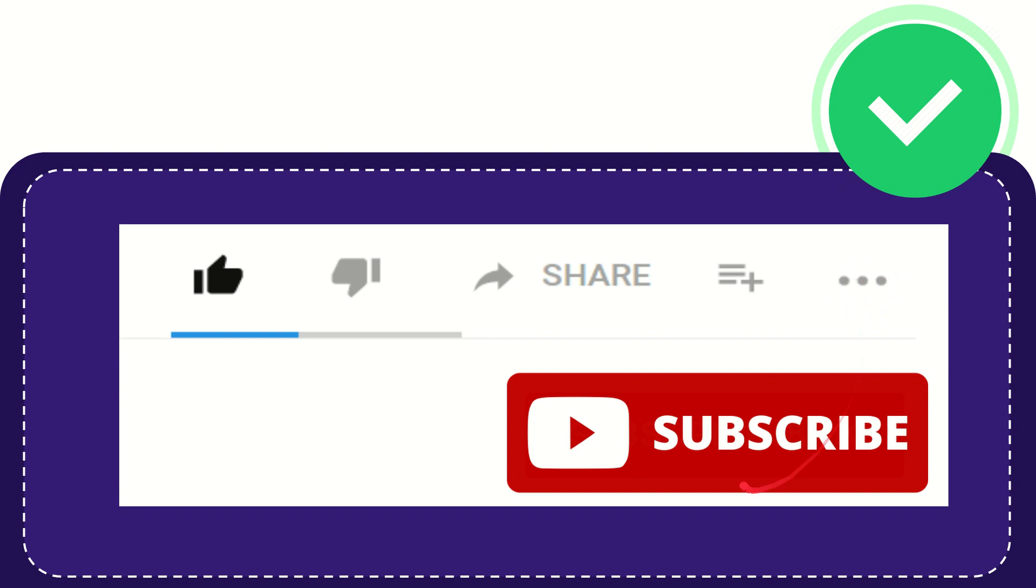And yeah, don't forget to subscribe. I think that's all of it. Thank you so much for watching this video and see you again in another video.